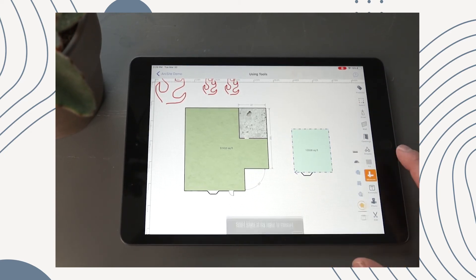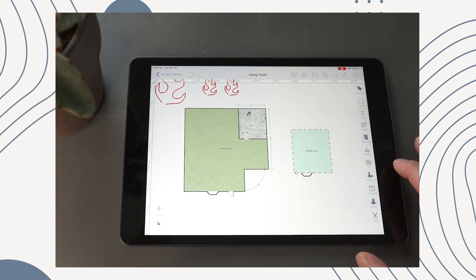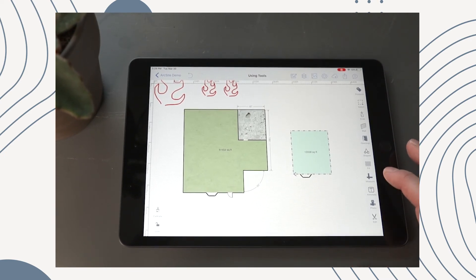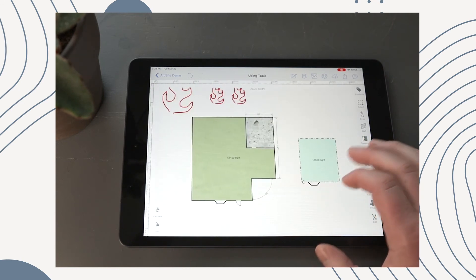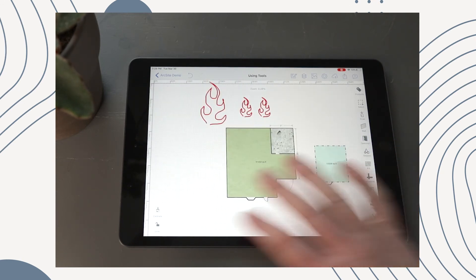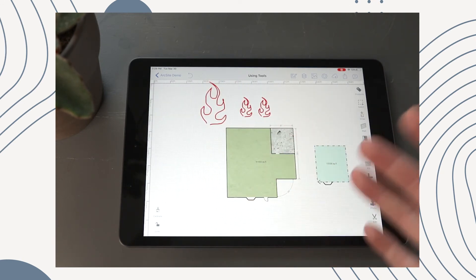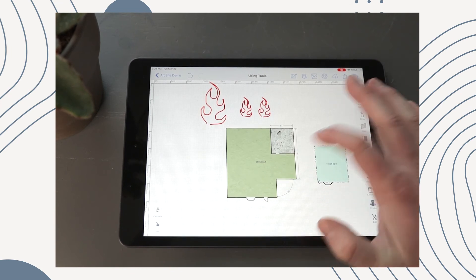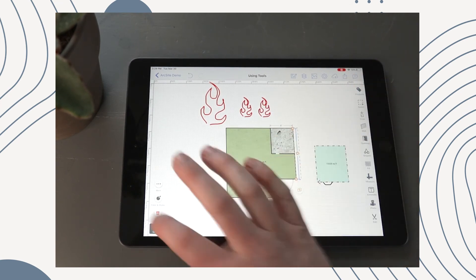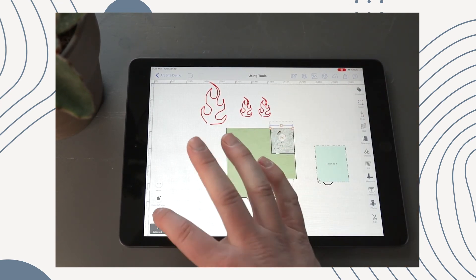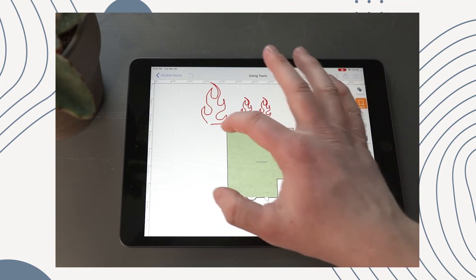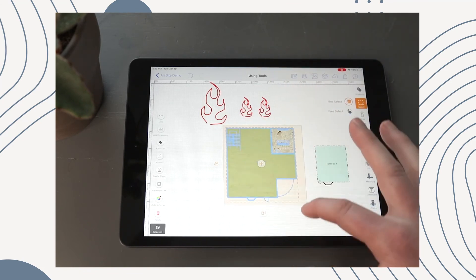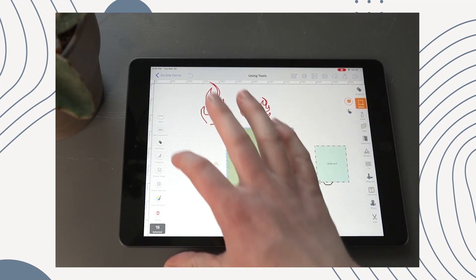So that's Measure for you. The last thing I'll show you here today is how to add your measurements along the entire drawing. So let's go ahead and delete these first. We'll use our select tool, select everything, and we're just going to add dimensions.